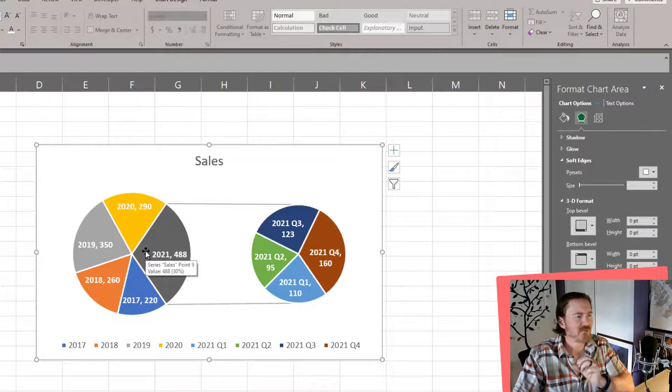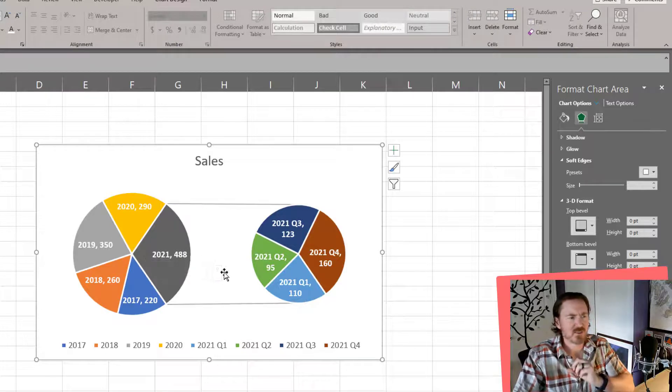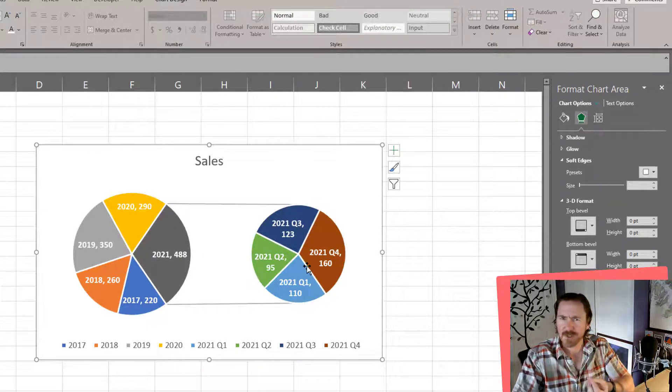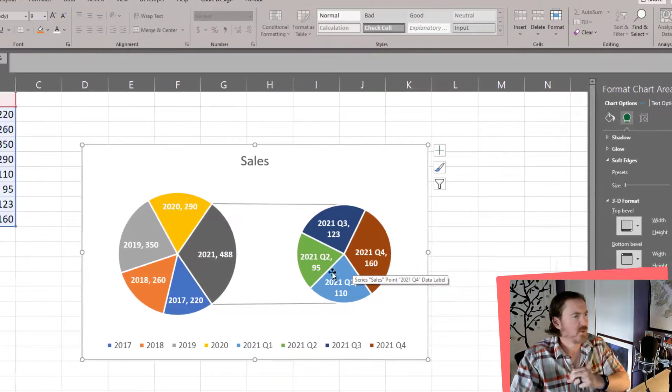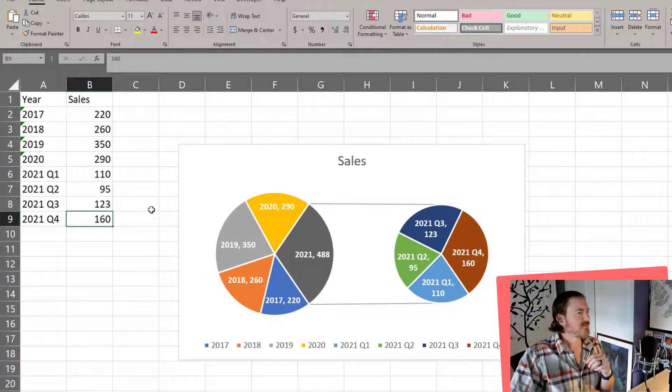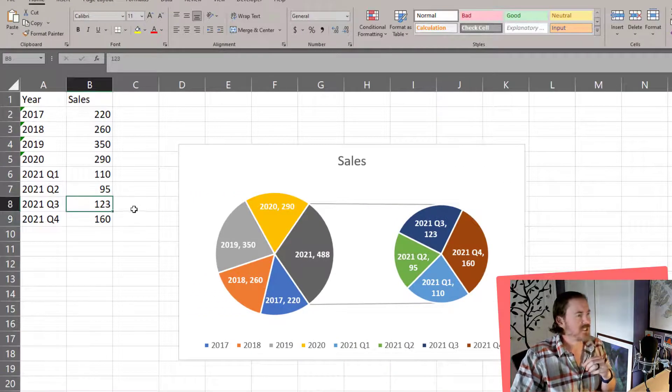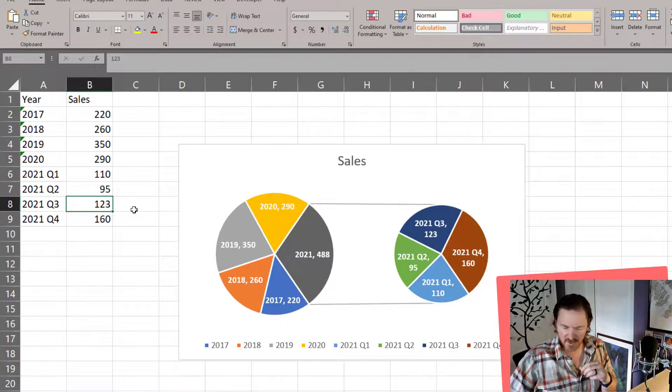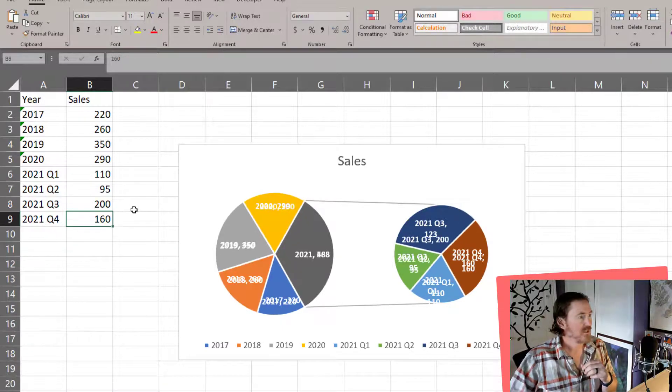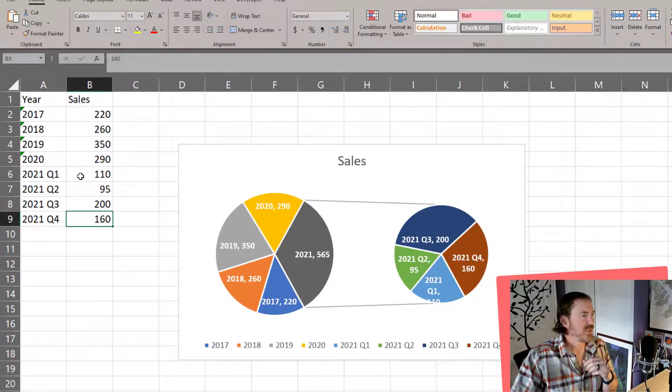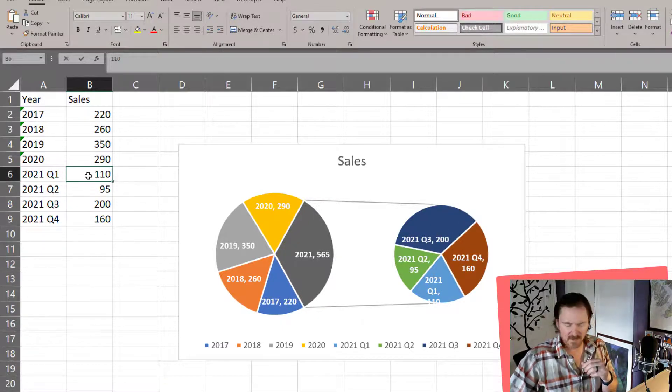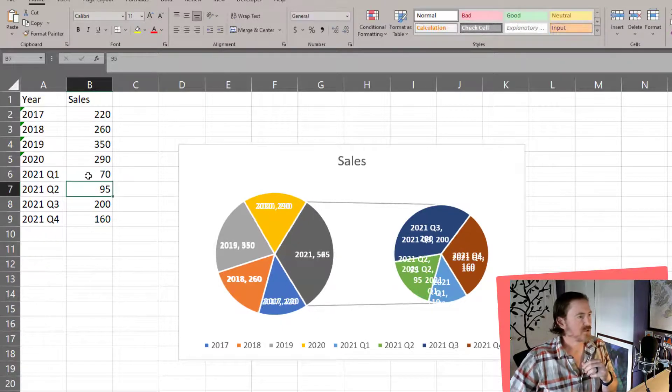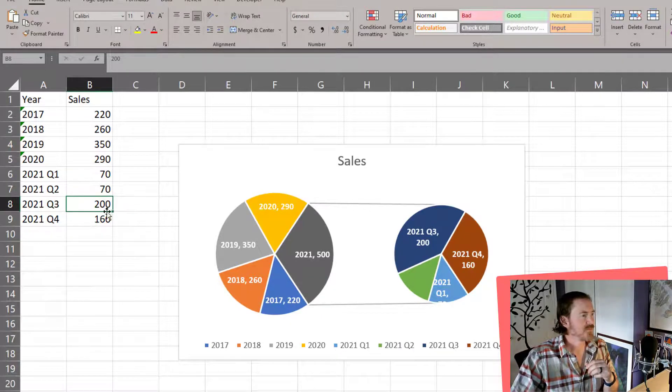And now for the real details, we can see what was going on in 2021. Was there one particular quarter that was really big while all the others were relatively small?